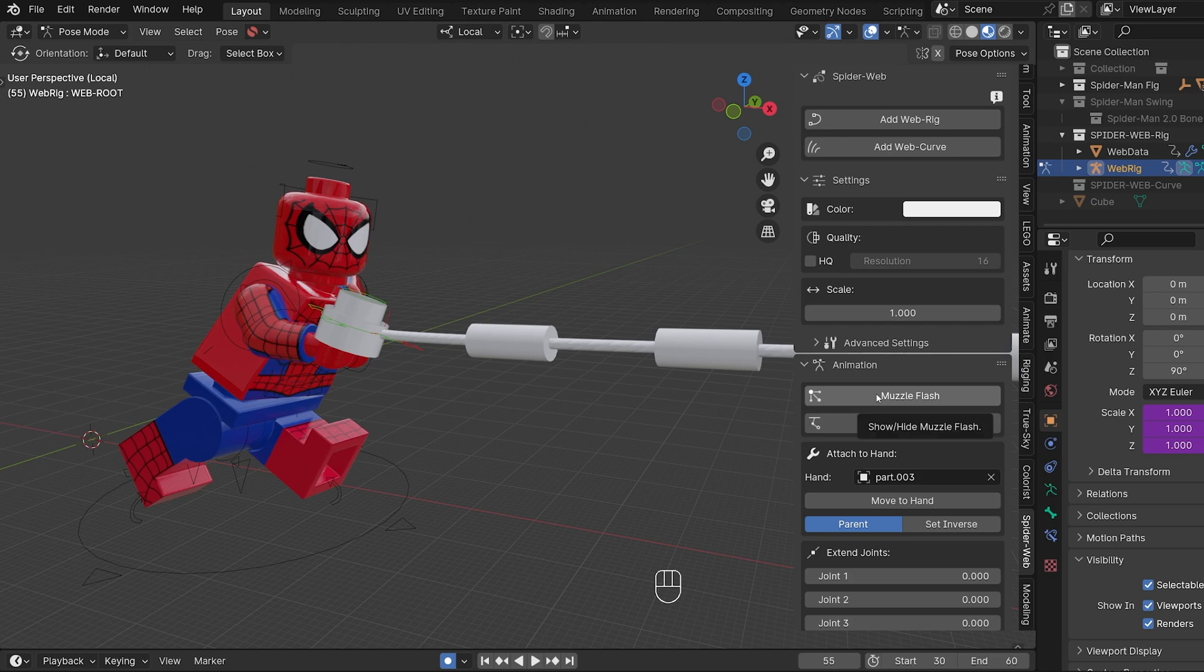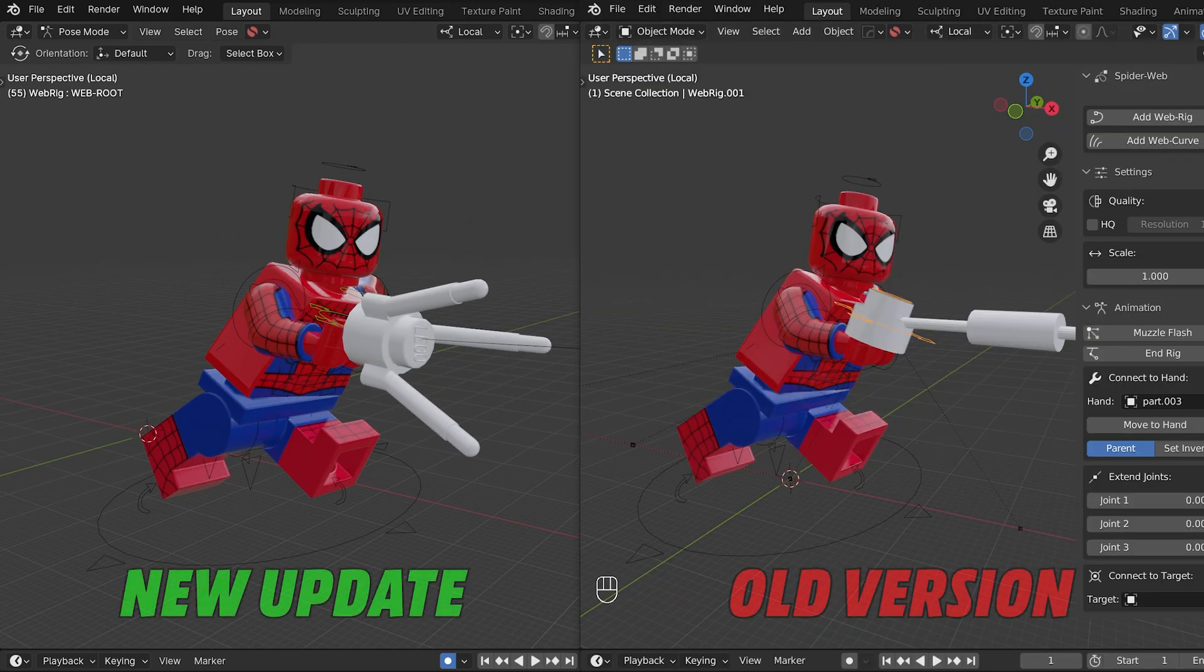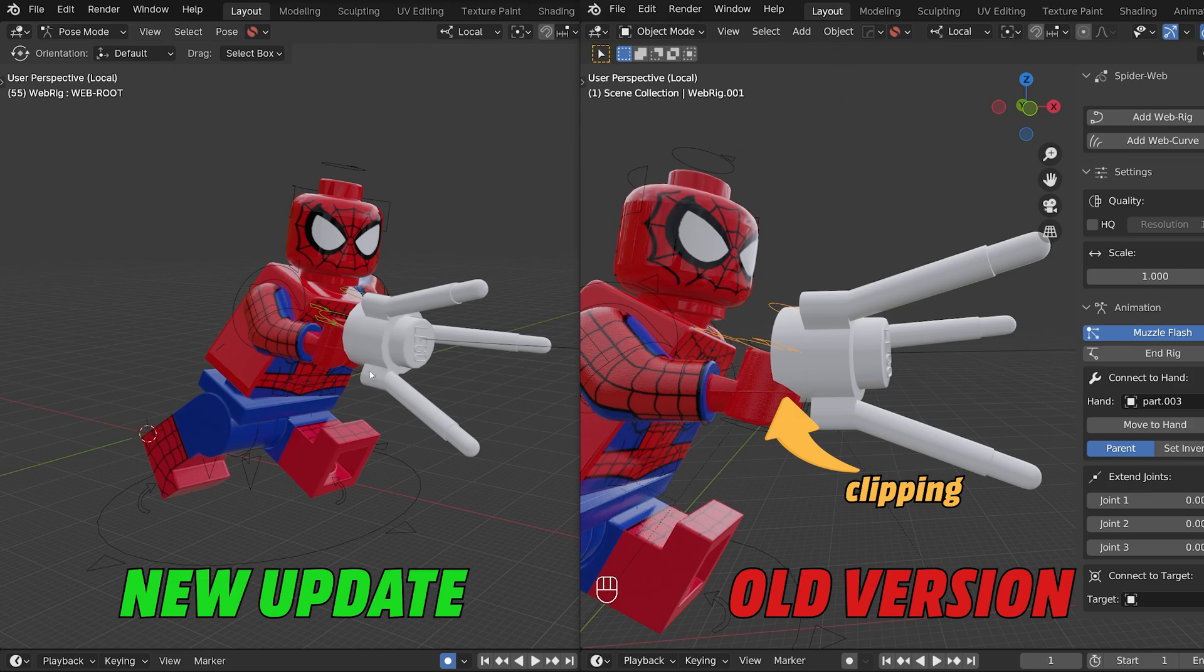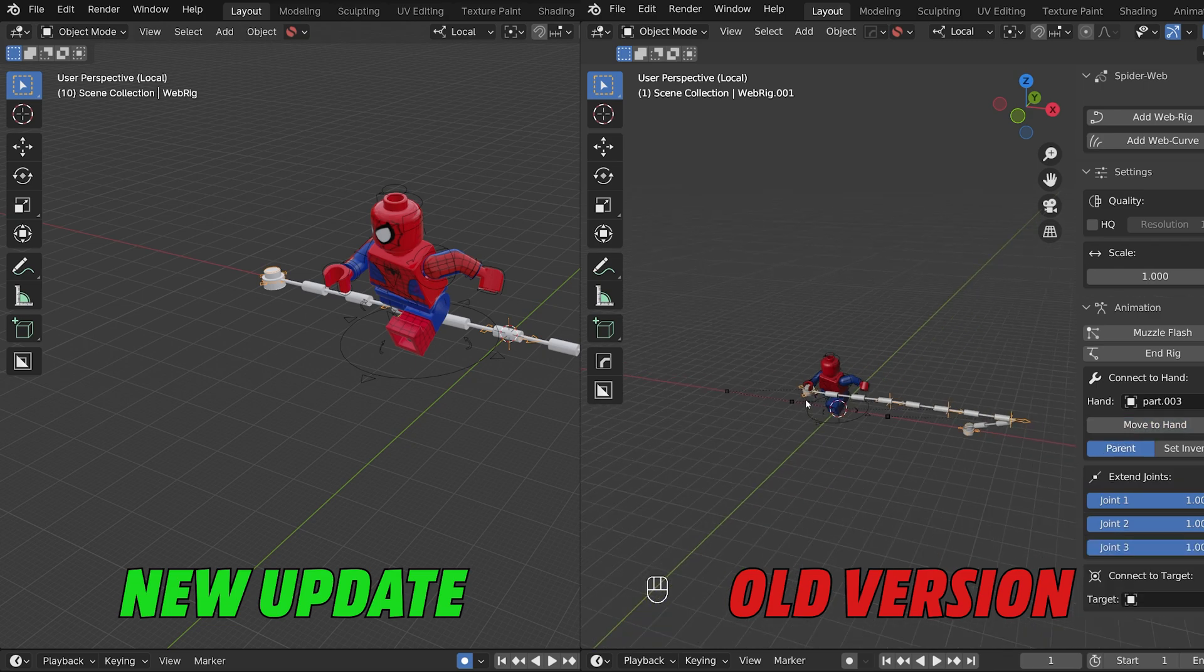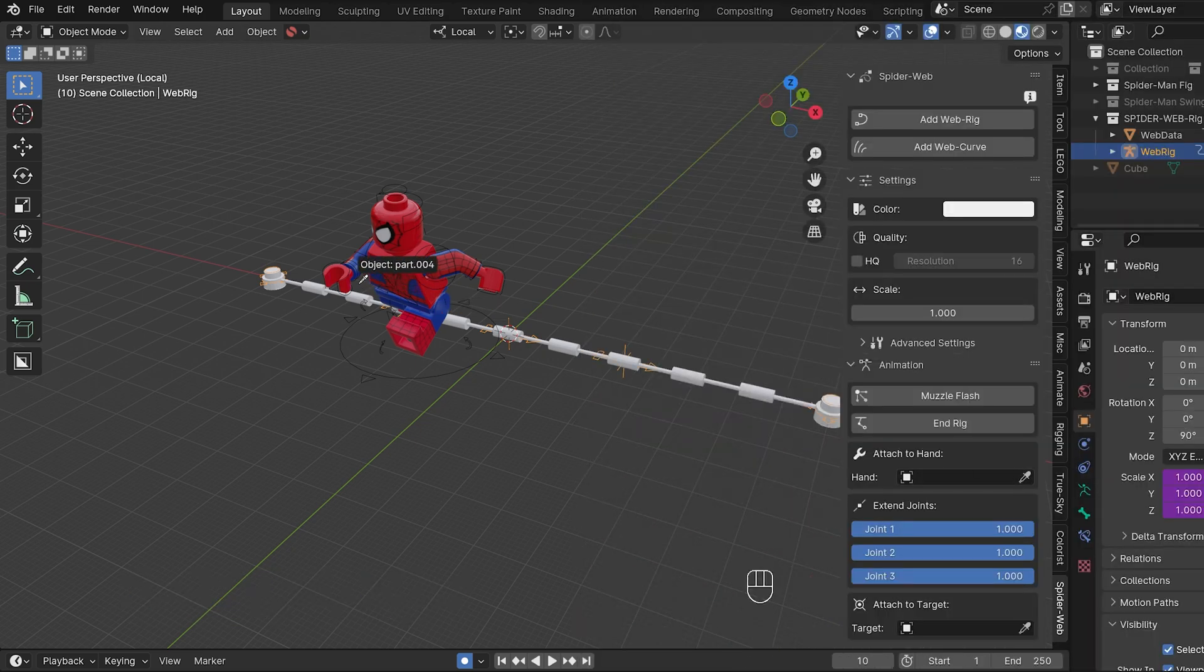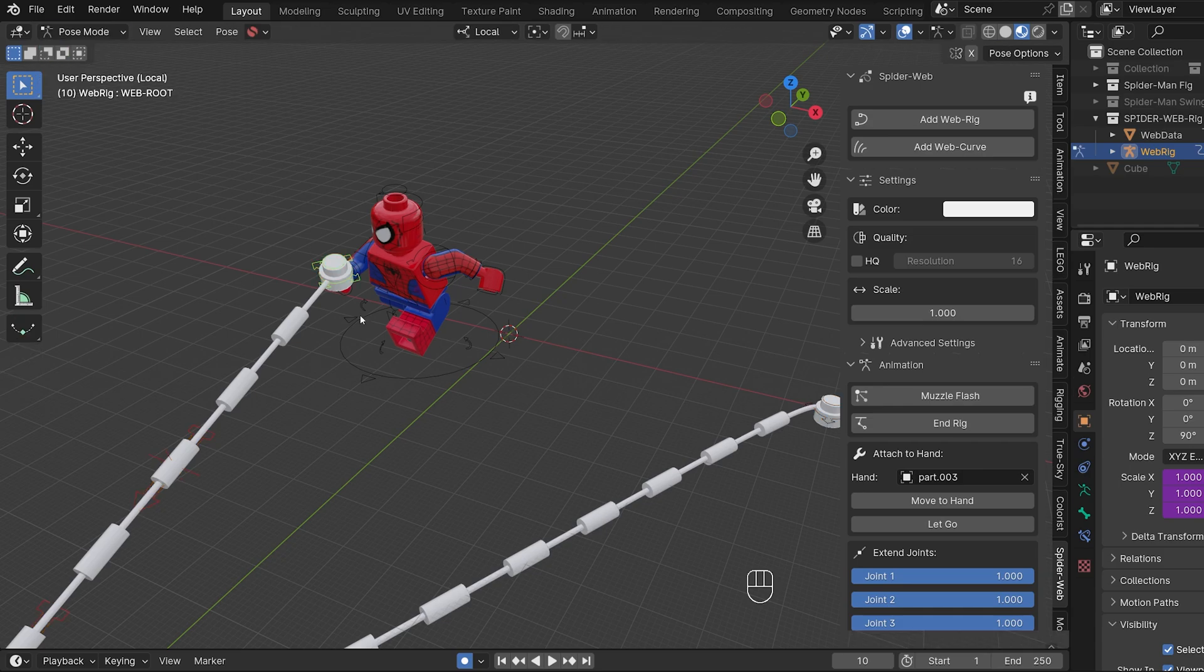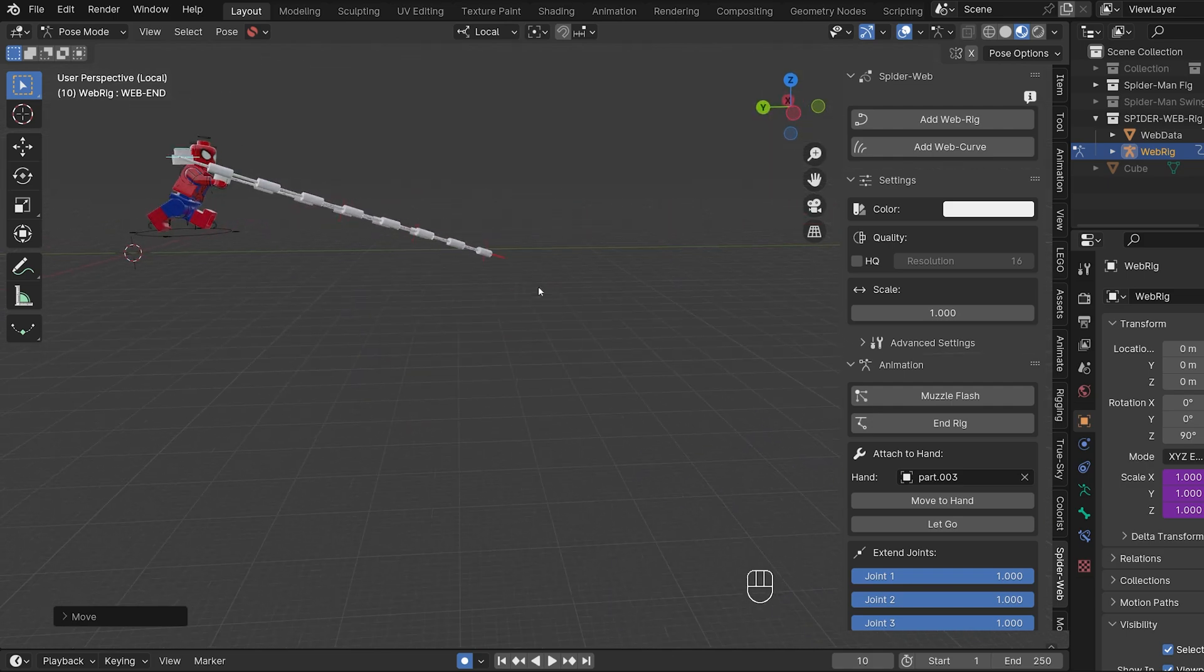Only a few things have changed with the muzzle flash. I have adjusted the position so that it is better placed directly in front of the hand than in the old version. As you can clearly see in this comparison here. Connect to hand is now called attach to hand and works much better. In the old version the hand piece didn't quite land in the right place with move to hand and the rest of the web rig was pointed in the wrong direction. In the new version the hand piece now sits perfectly on the hand and the three joints are also aligned correctly. Only the end piece stays behind which makes sense since you don't want it to move away from the target.